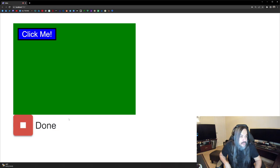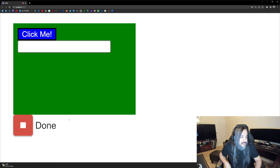Put a text box right next to that button. When I click the button, show text inside that text box that says Hello OpenAI.